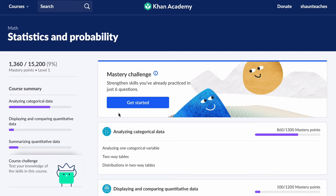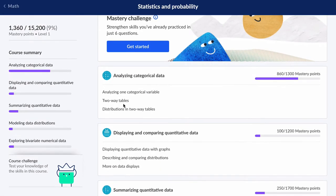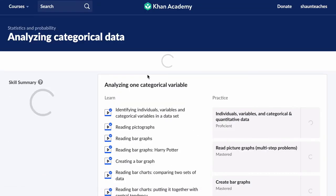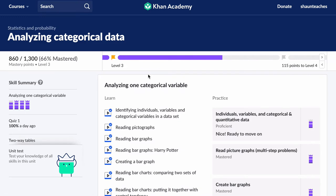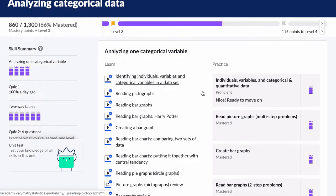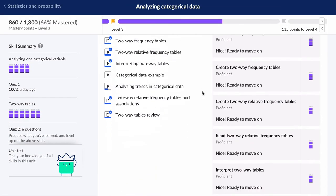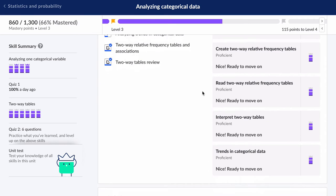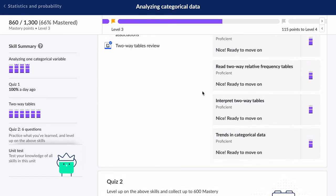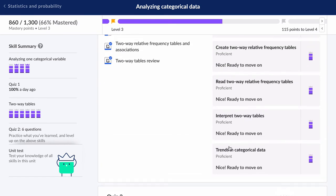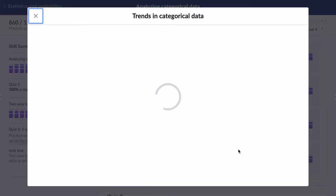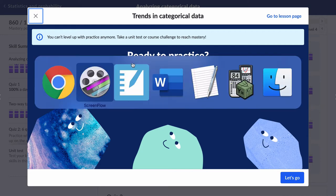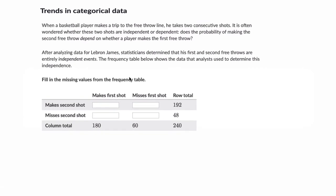Hello, welcome. We're looking at statistics and probability on Khan Academy. In the first section, analyzing categorical data, there are a few things that are tricky here.